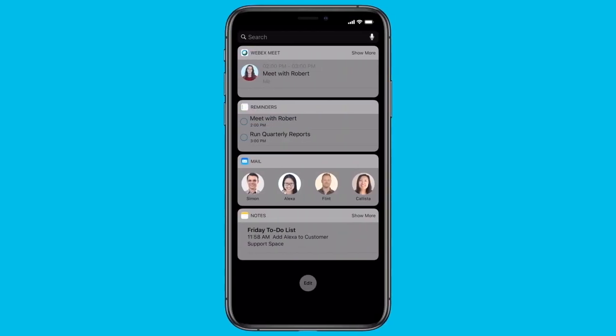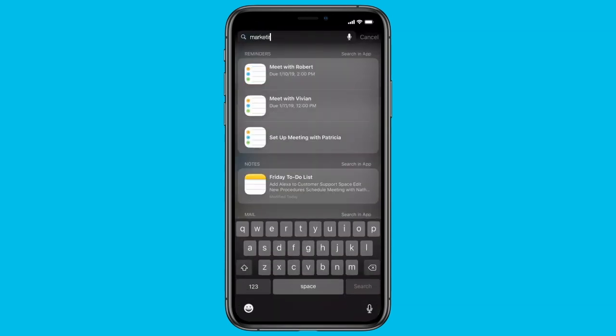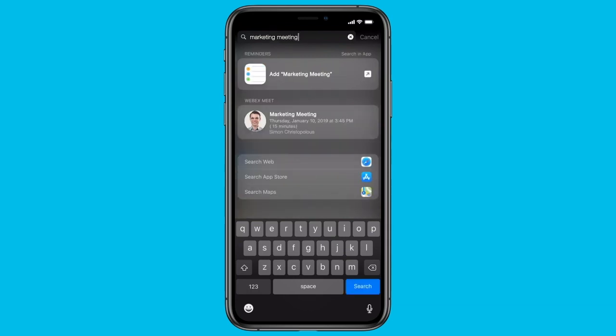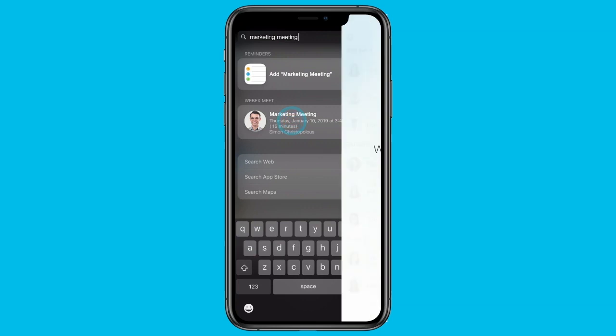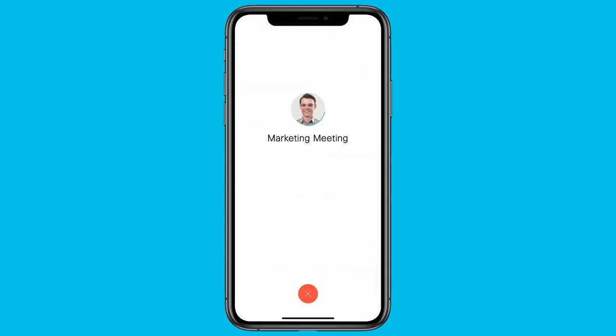You can join WebEx Meetings just as easily from outside your app using the iPhone search feature. Open search on your device and enter a meeting name, number, or host information. A list of meetings comes up under WebEx Meet. Tap a meeting entry and then tap Join to join your meeting.